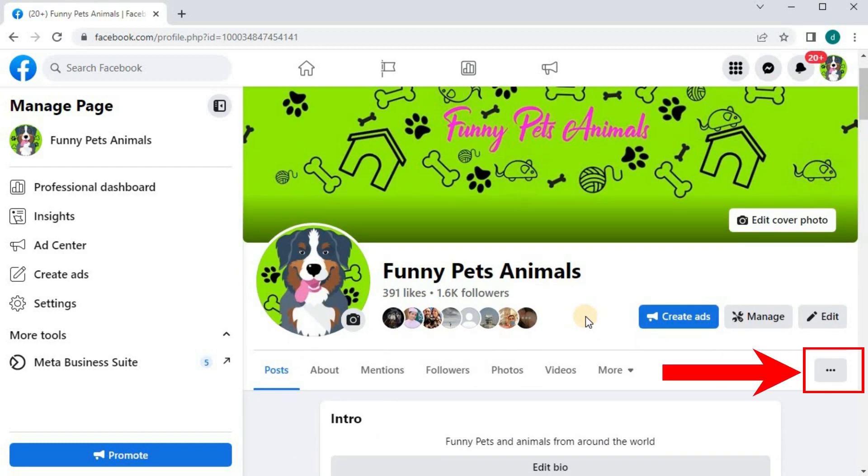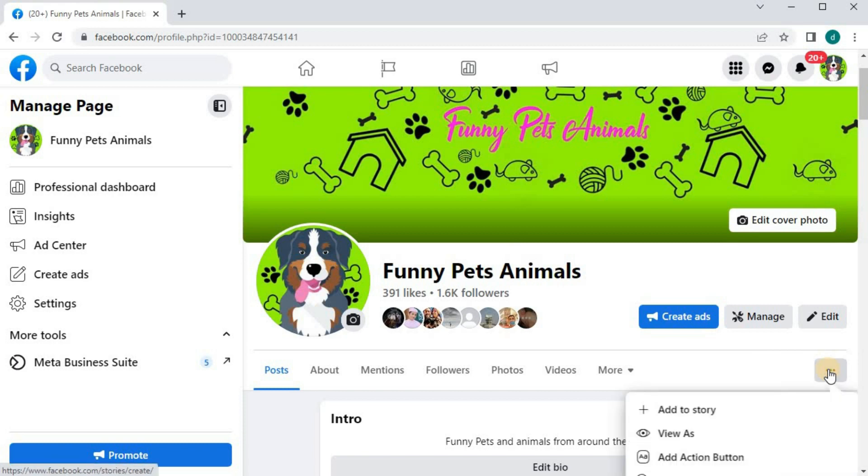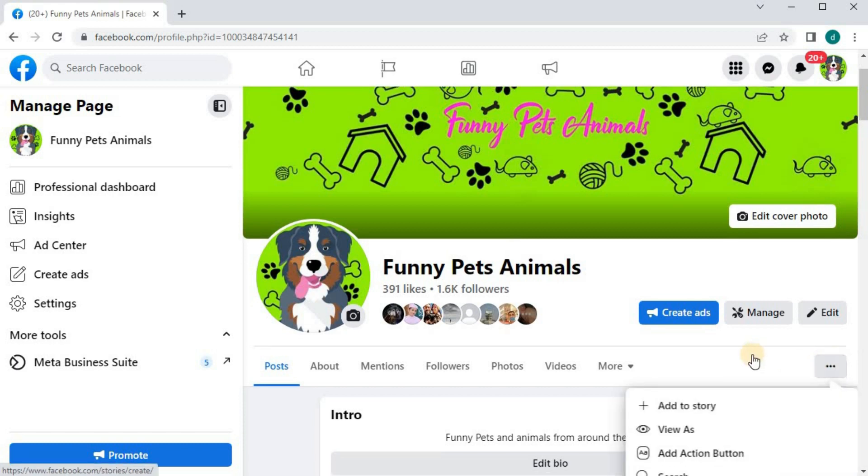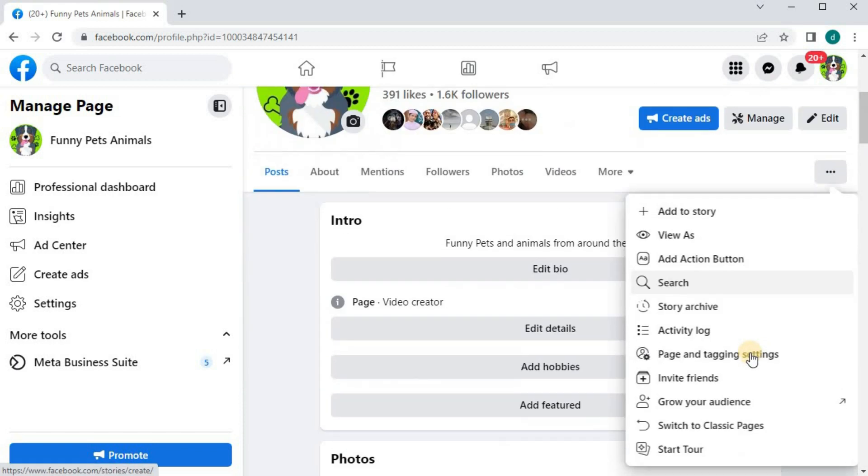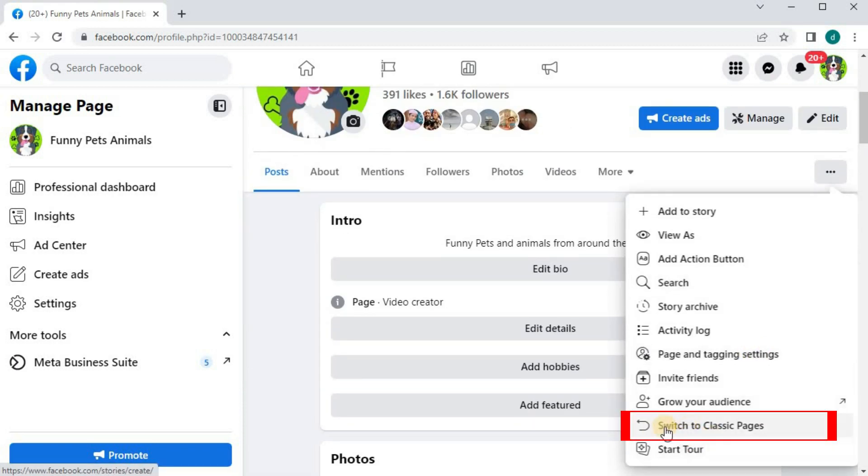Come over to the right here and push on these three dots. Push on this option here that says switch to classic pages. Push on that.